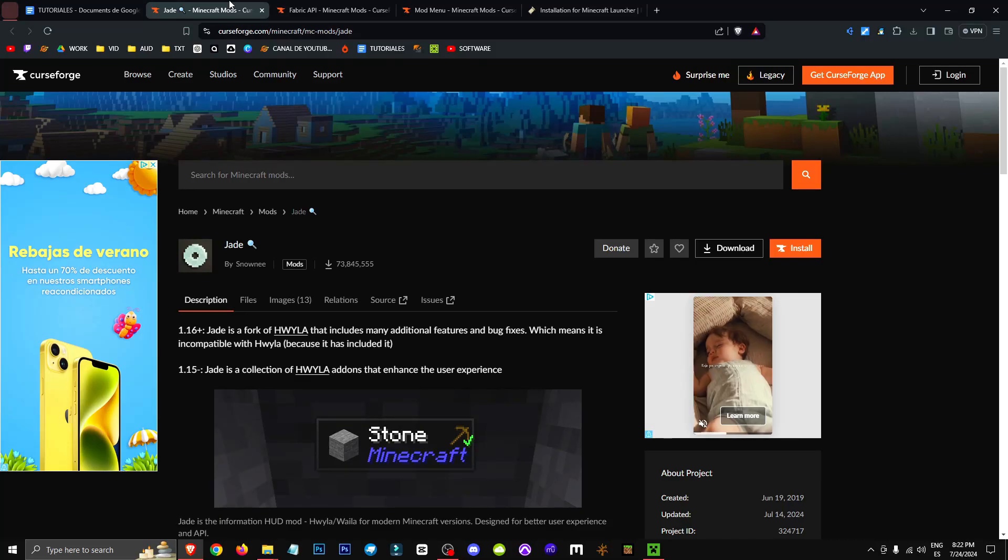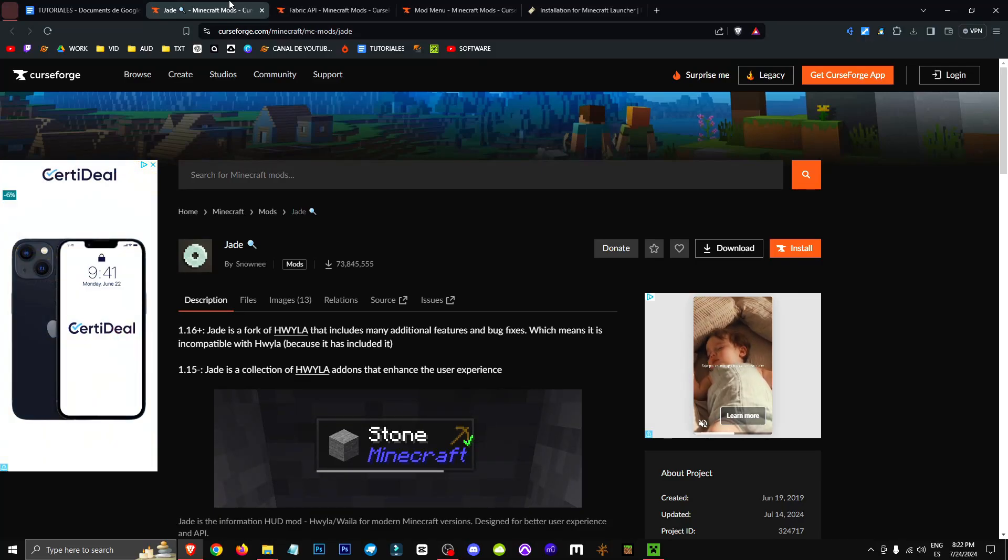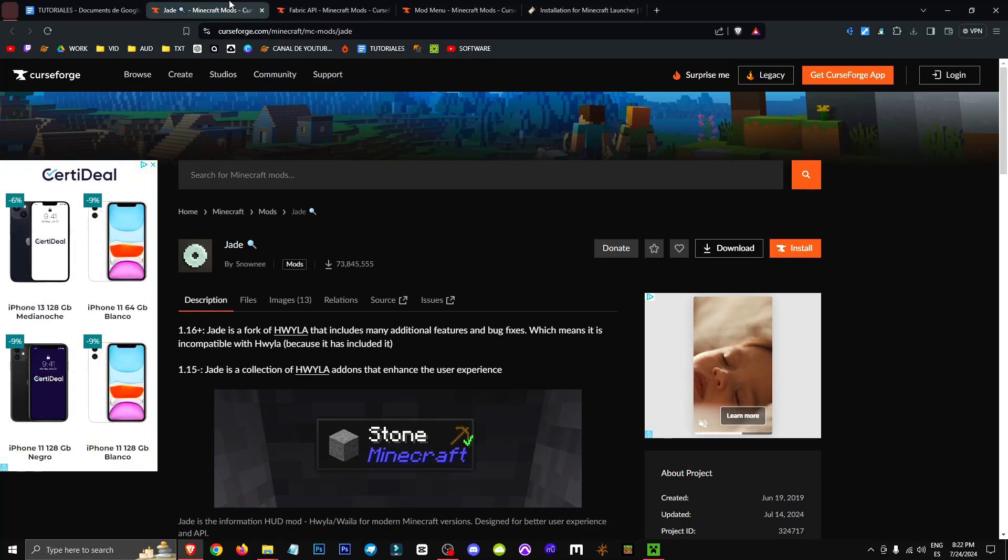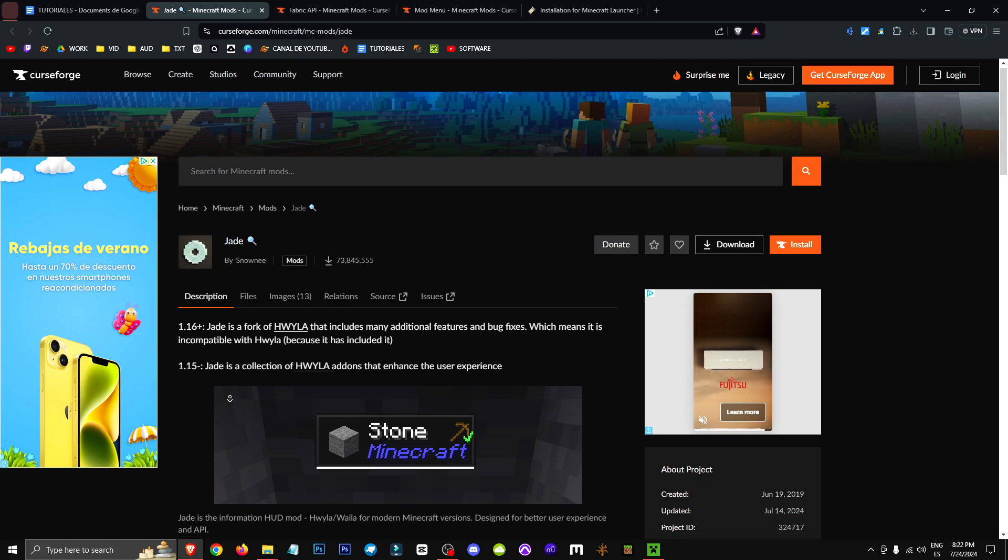Hey everyone! Welcome to a new video where I'll be showing you how to get the Jade mod for Fabric.